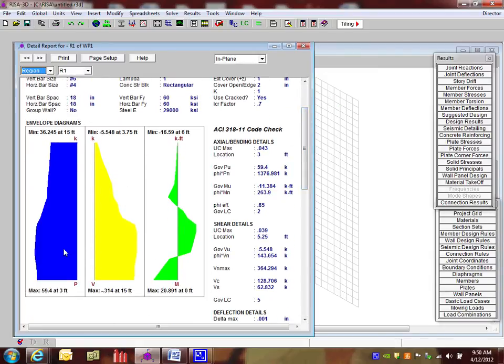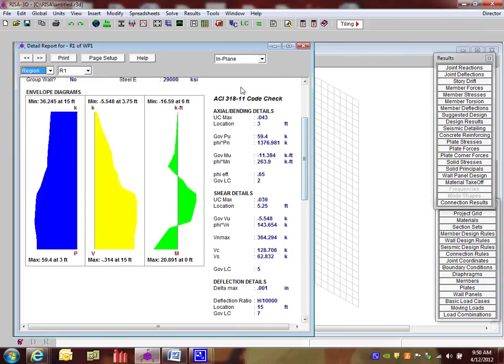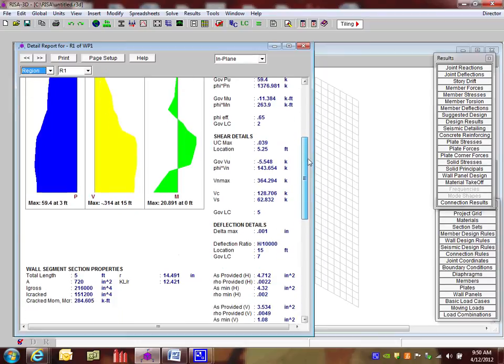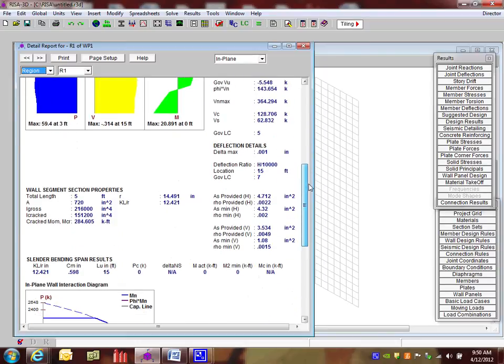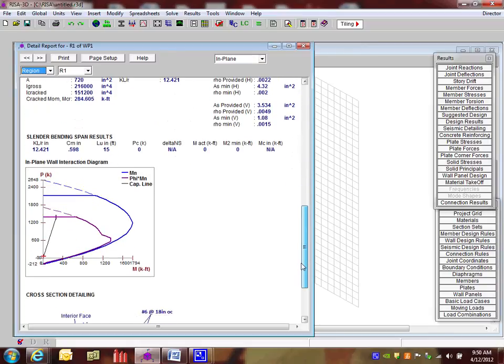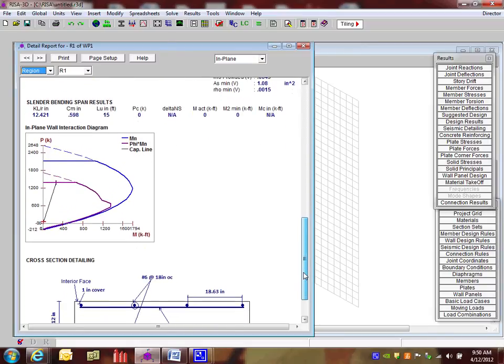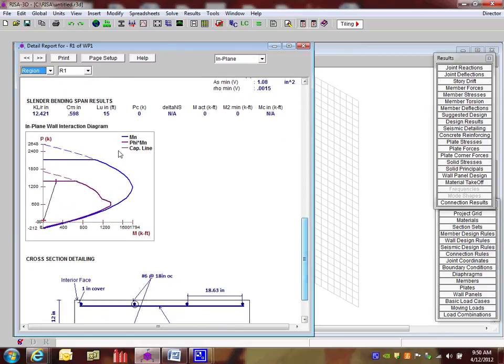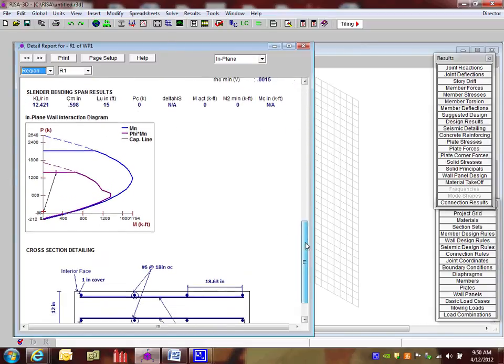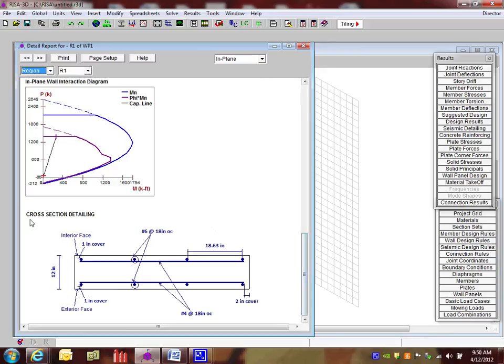And this tells us exactly what happens in this region. It gives us more of diagrams telling us the forces and moments and shears. We also then see on the right side the code check information. And it tells us what was the breakdown there. We also see any deflection details. And as we go below this, then we get into a lot more advanced in-plane wall interaction diagrams and a really great detail below. So this shows us a lot more about how to reinforce this wall in this section.